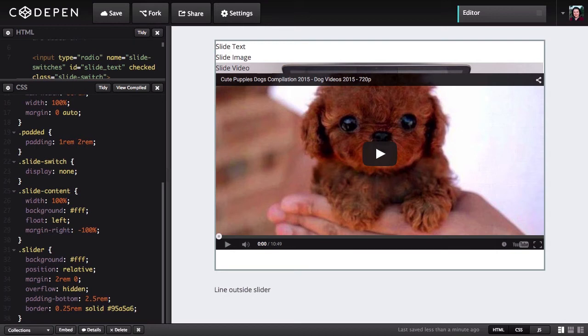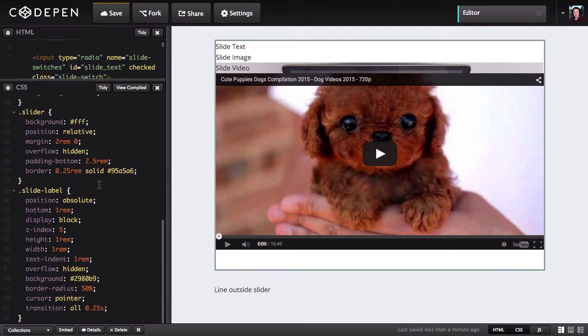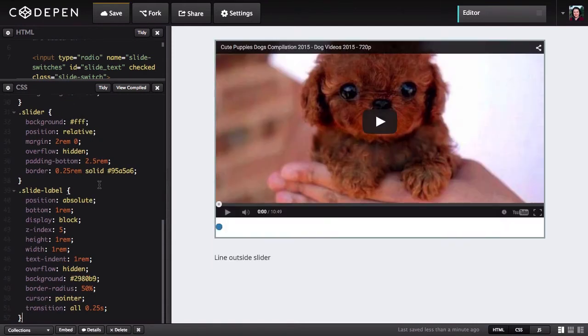We're also setting padding bottom to 2.5 rem because we're about to take our radio button labels and convert them into little circles that will allow people to click on them to advance from one slide to the next. We're going to pull those buttons down and run them along the bottom of the slider, which is a very common layout you will have seen before with other sliders.